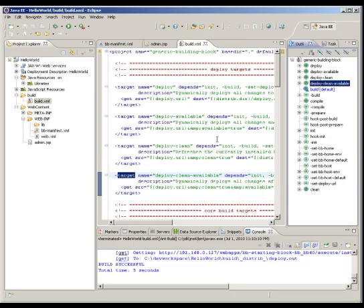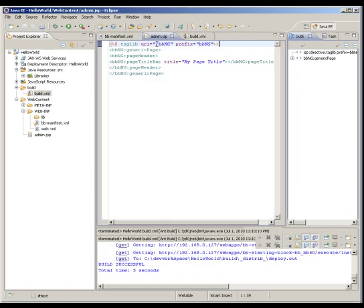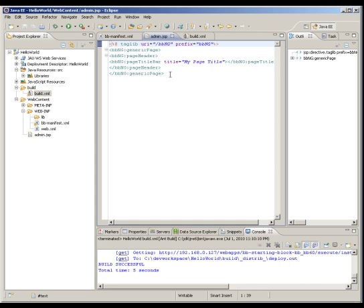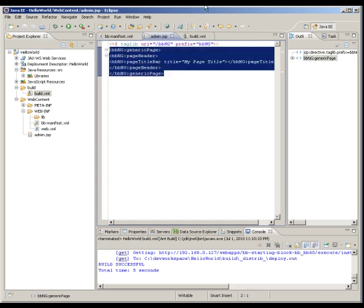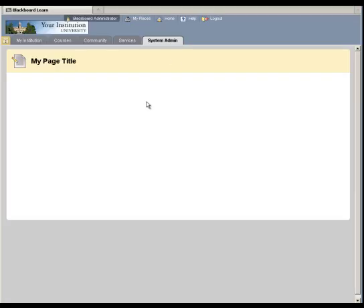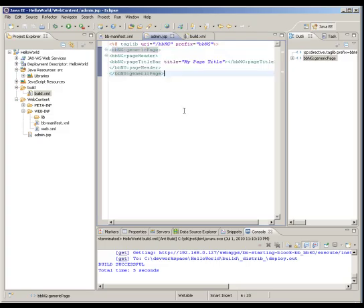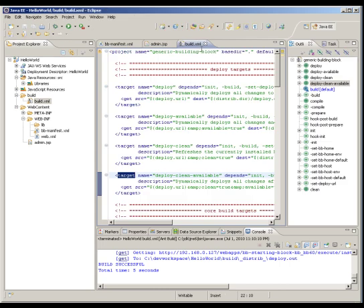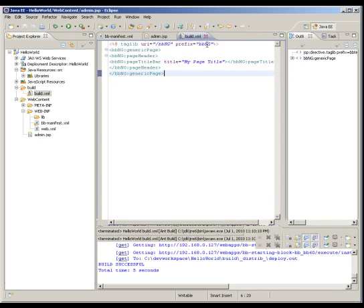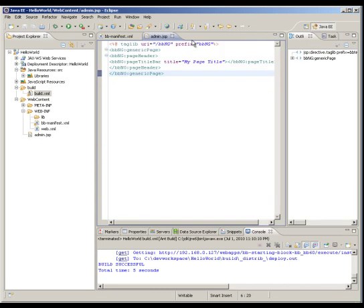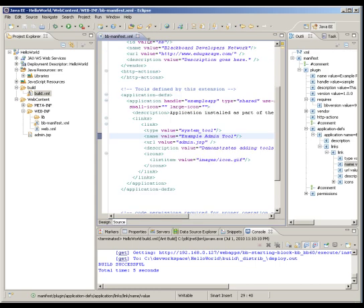So with just these simple five lines of code, we have rendered a complete page which looks and feels like blackboard. And that is how you develop a building block, start building it out, and automate your development with the tools that ship with blackboard and with the starting block.